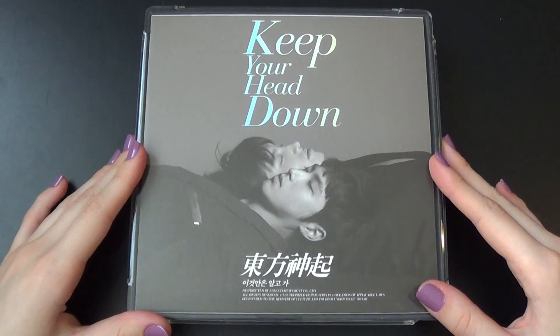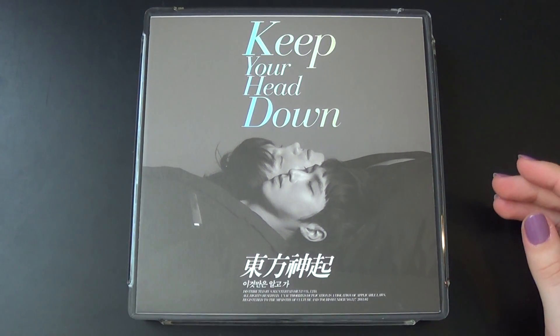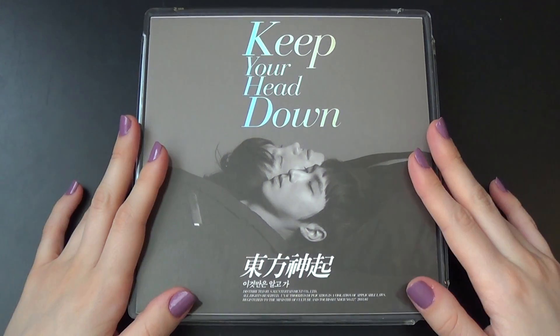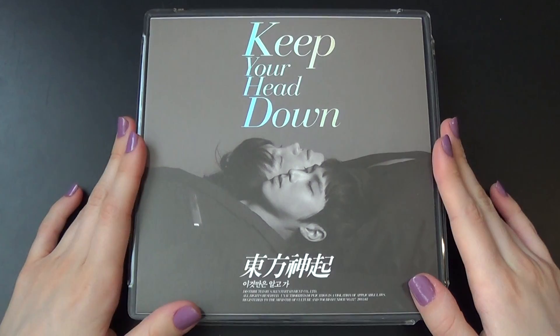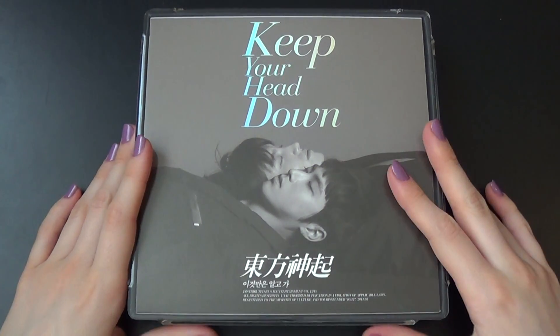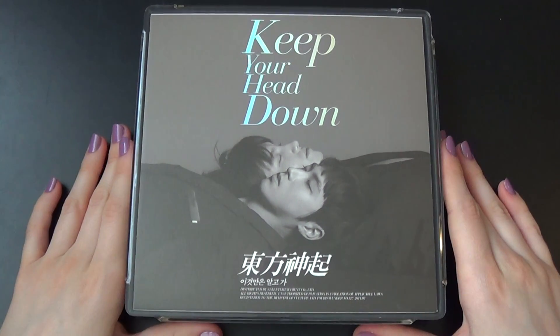Hello, I'm going to be unboxing Tohoshinki's repackaged album of Keep Your Head Down. It's called Before You Go.